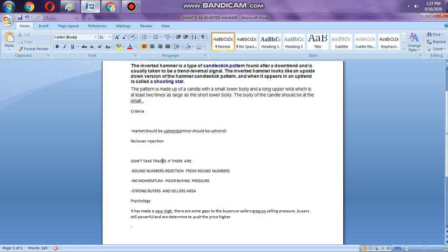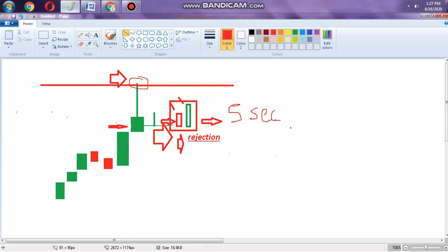Please hit the subscribe button because this channel will help you. So the criteria: the market should be in an uptrend, the minor trend should be uptrend, and no rejection from sellers — which means there are no sellers. The strong sellers area is here and the buyers will continue to push the price to this level.